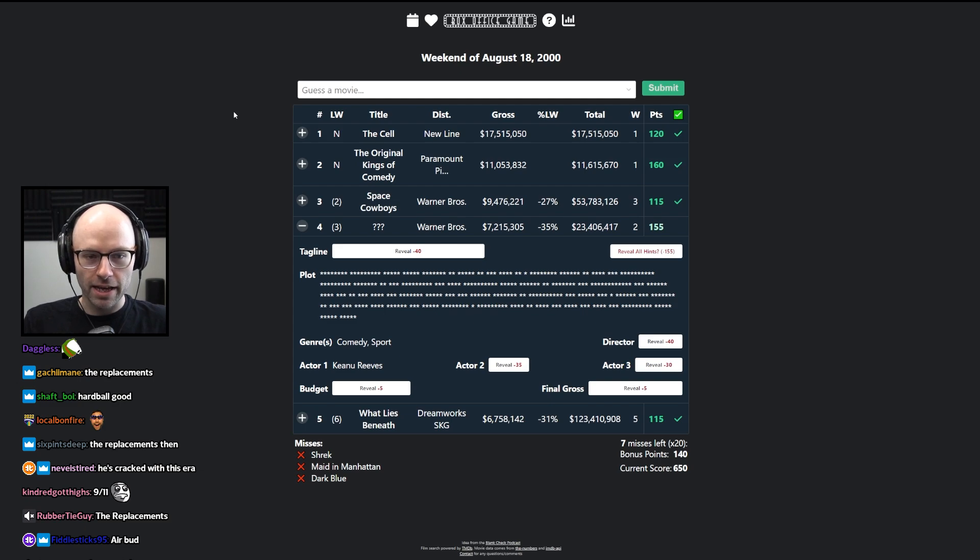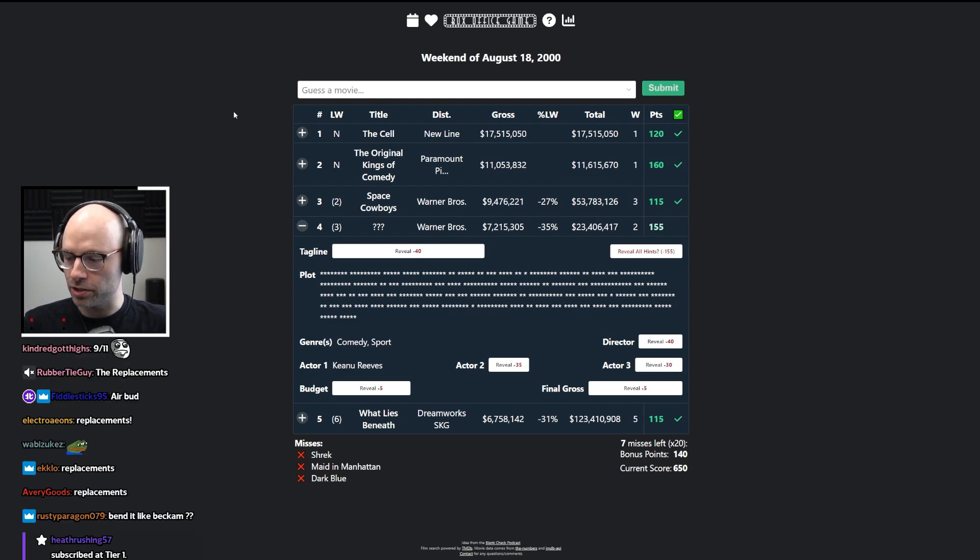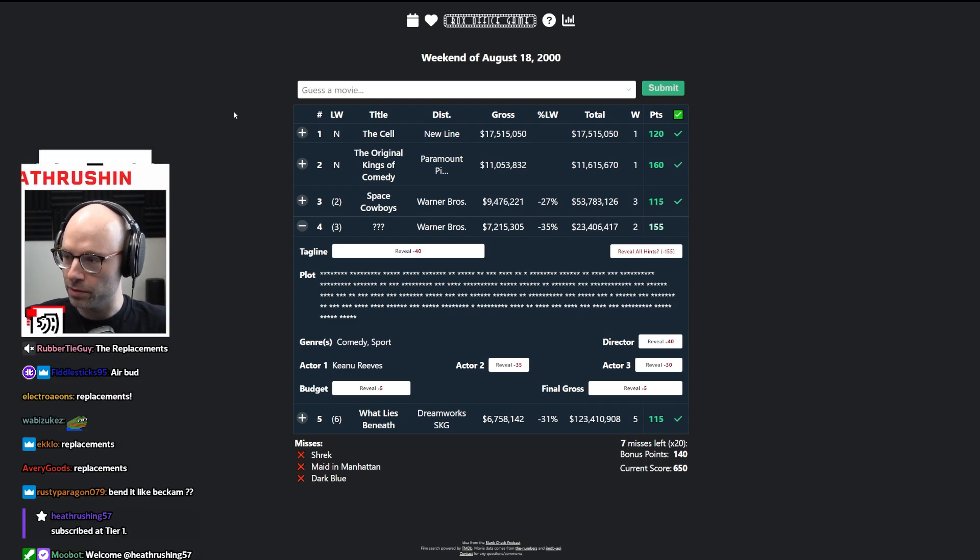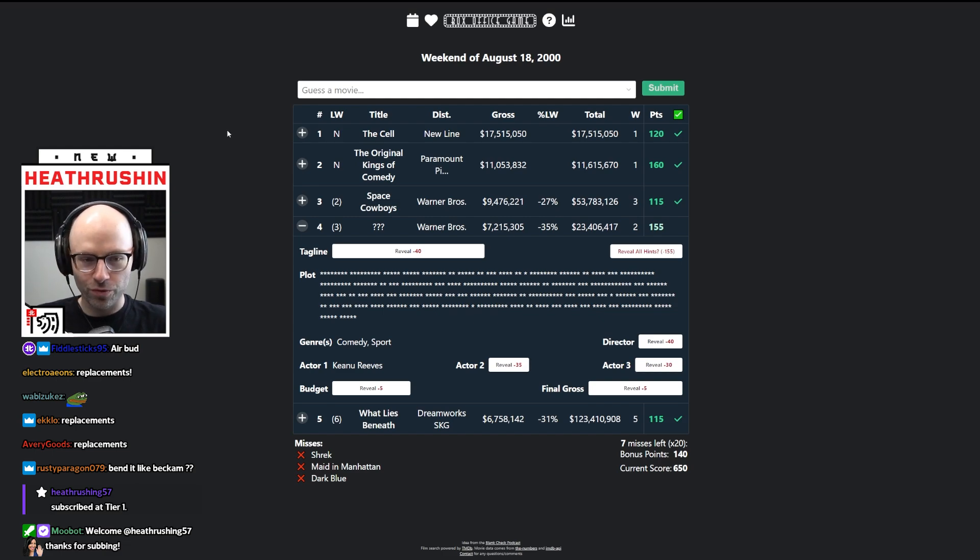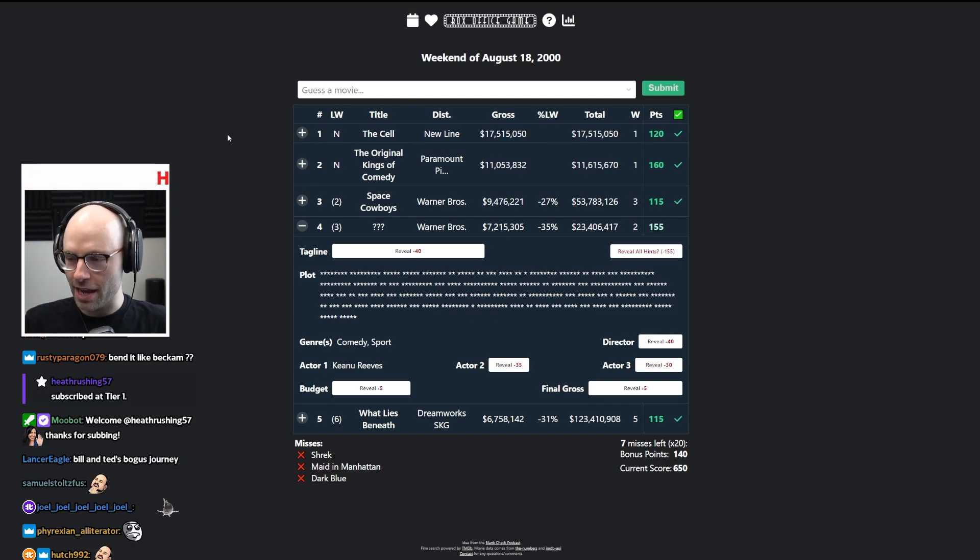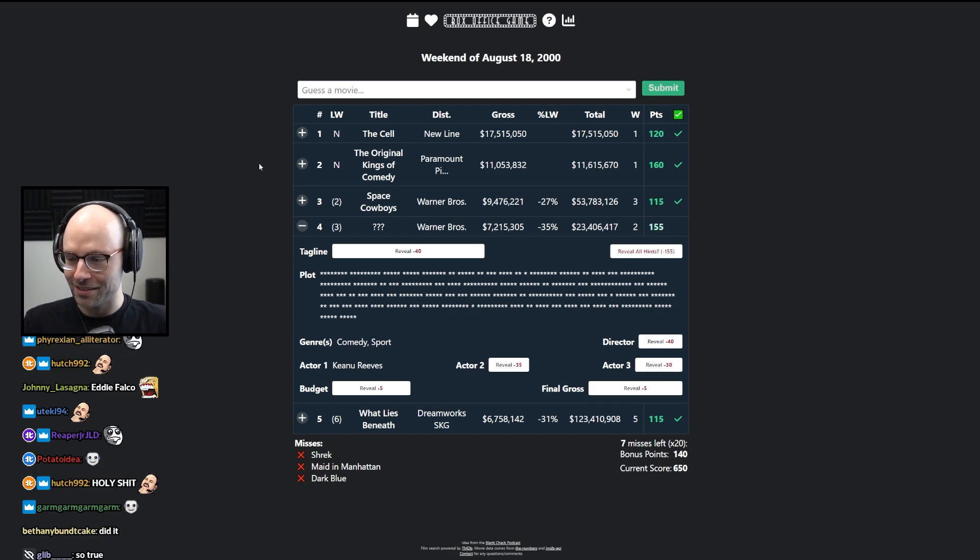And then they were like, we think hardball is going to crush it this week because people need the smile. For whatever reason, that moment lives rent-free in my head.